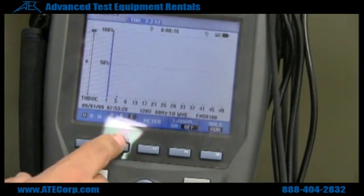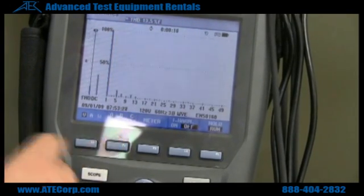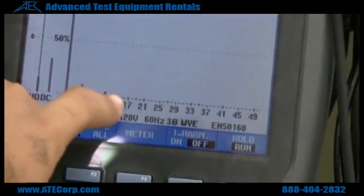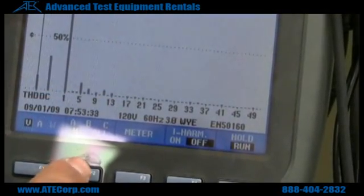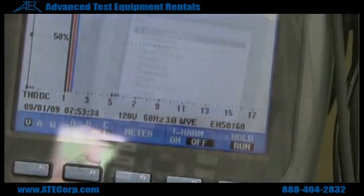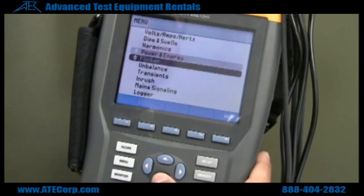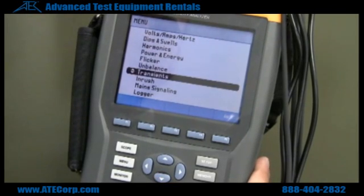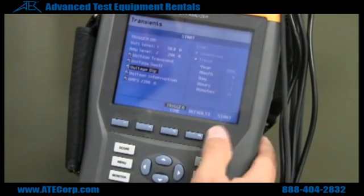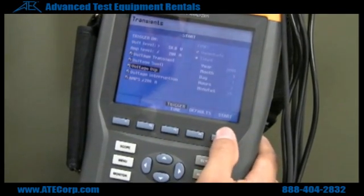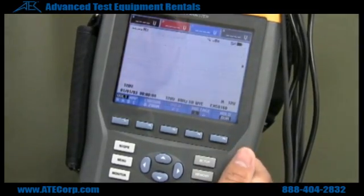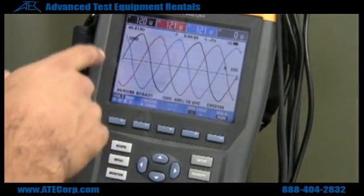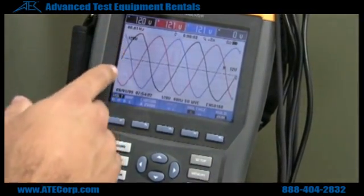Something that you can barely see on our neutral line — there's very little harmonics there. Anything bigger than that is a concern. If you go down to your transient menu, take a look at each phase. You're going to go to transient, hit start, and now you can see all three phases A, B, and C.